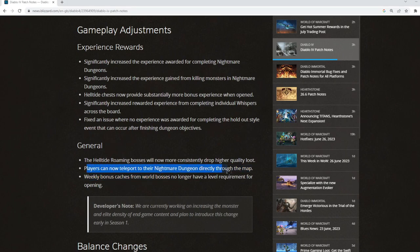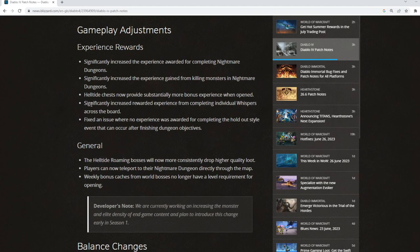I particularly like that we can now teleport to nightmare dungeons directly through the map. That is going to help speed farm nightmare dungeons dramatically. Quite like the individual whispers across the board getting a significantly more experience. That's nice.